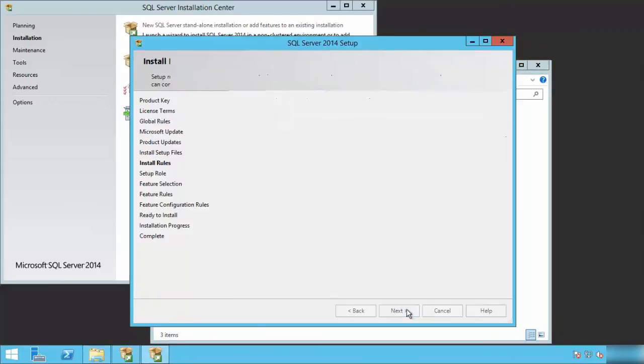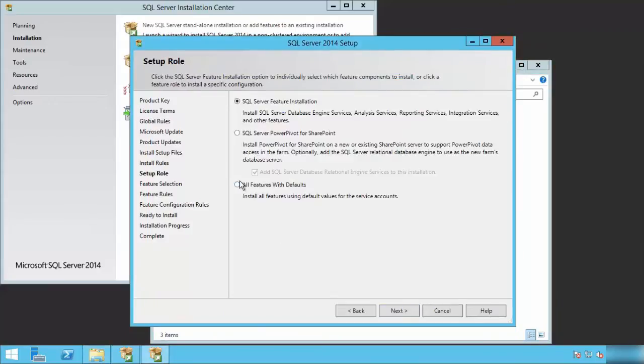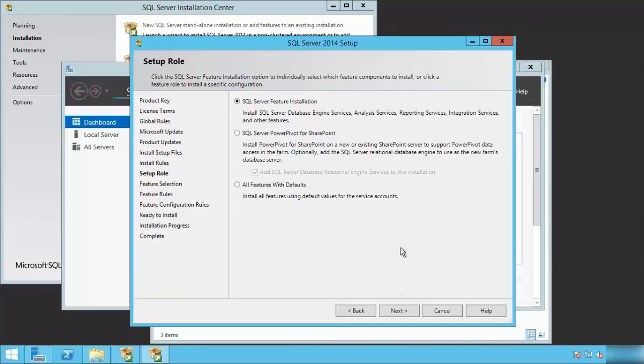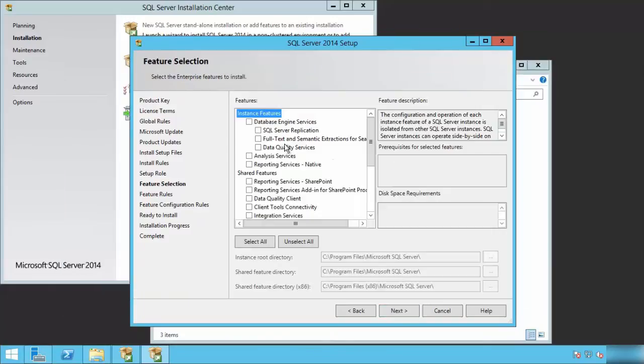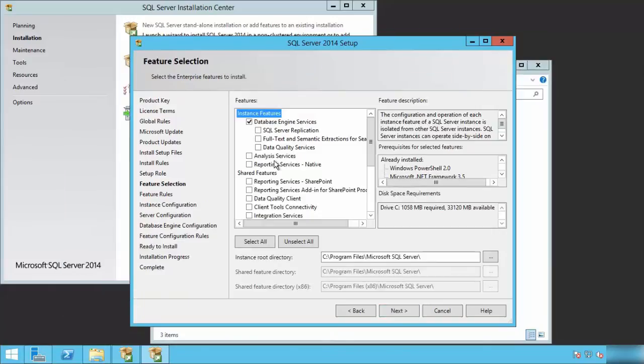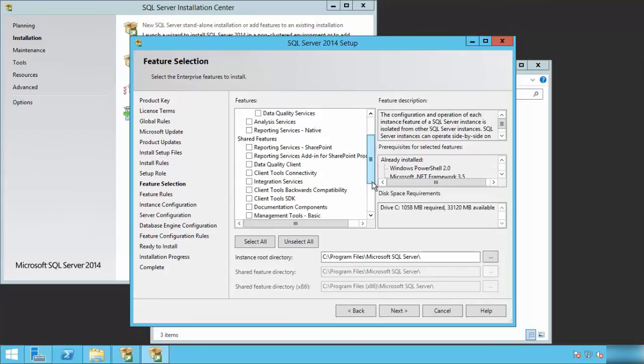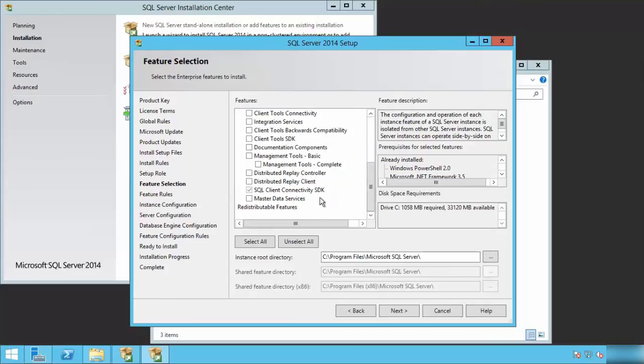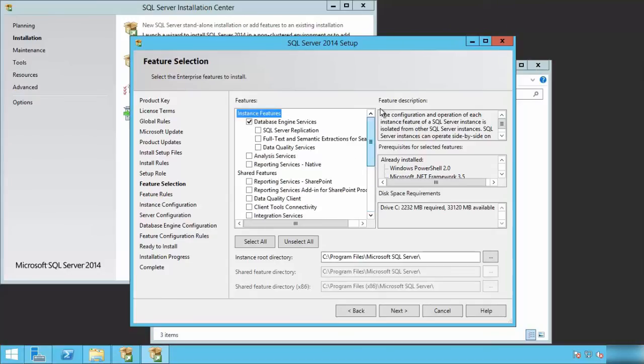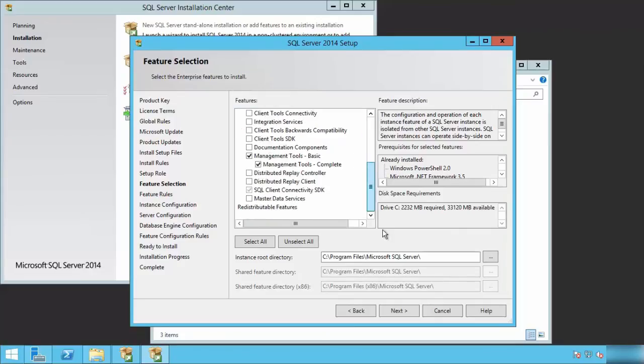Remember, we are creating a single server farm deployment for SharePoint 2016 Preview. Here I'm going to select the specific components that I will need. In this case, the database engine and the management tools. That's all we need in order to install SharePoint 2016 Preview or any other SharePoint version.